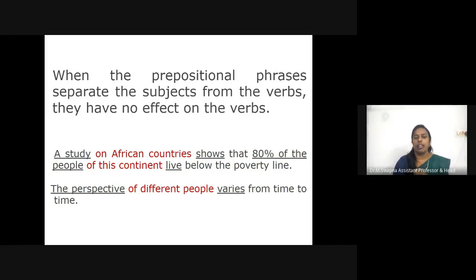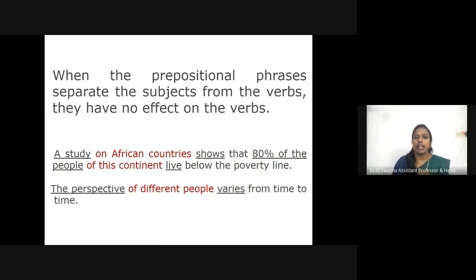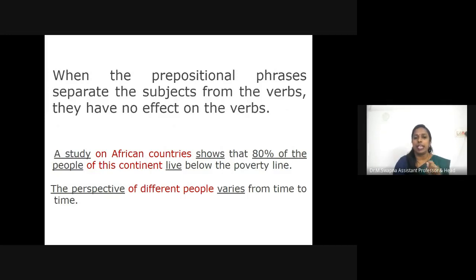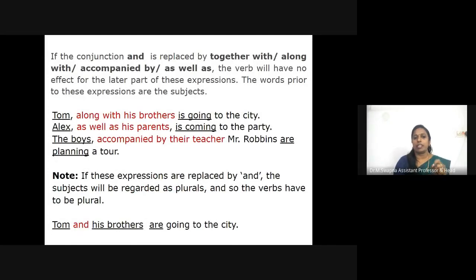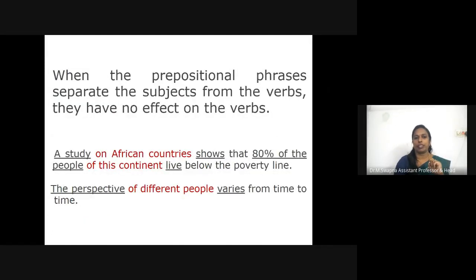For example: 'A study on African countries shows that 80% of the people of this continent live below the poverty line.' In this sentence, the singular subject 'a study' agrees with the singular verb 'shows.' The prepositional phrase 'on African countries' inserted between the subject and verb makes agreement difficult — we may mistakenly label 'countries' as the subject since it is nearer to the verb. Another example: 'The perspective of different people varies from time to time.'